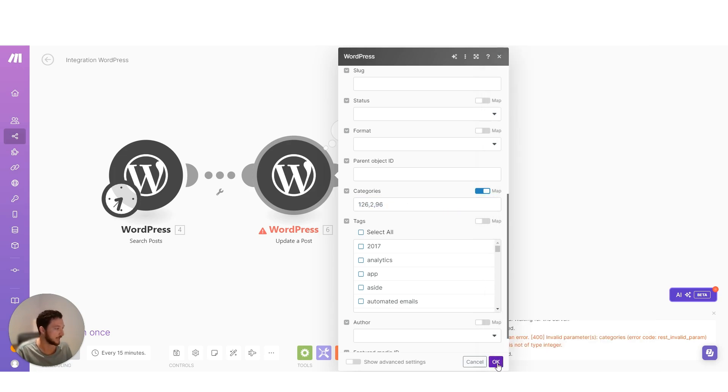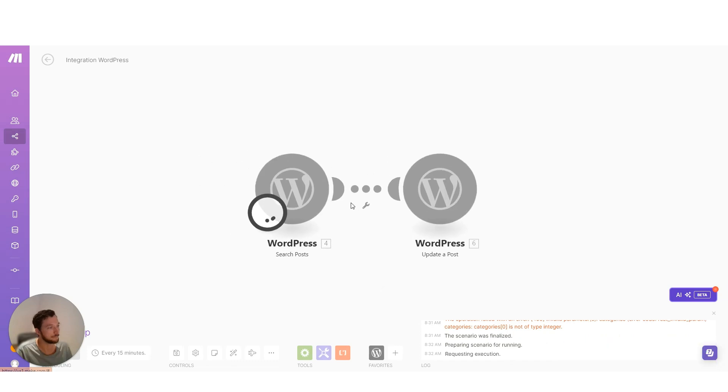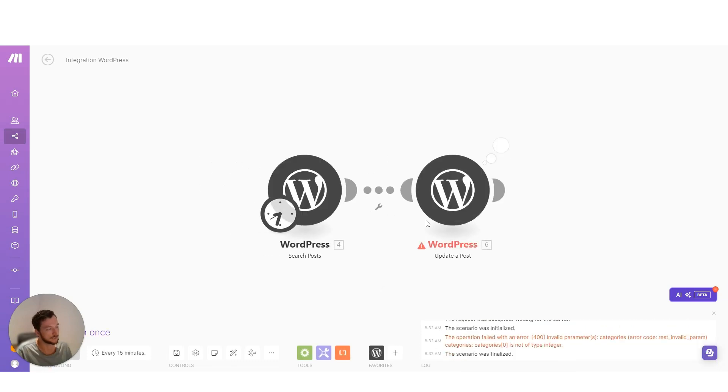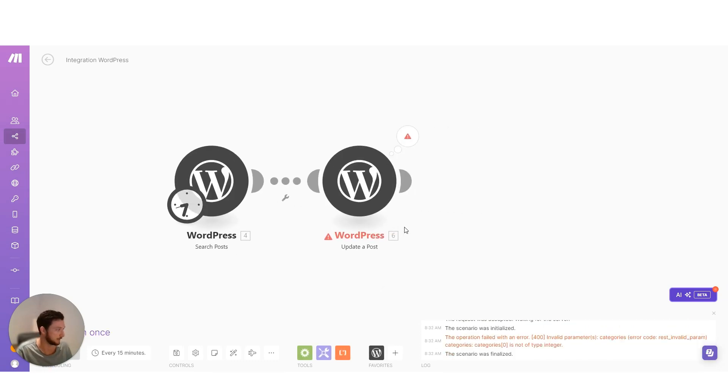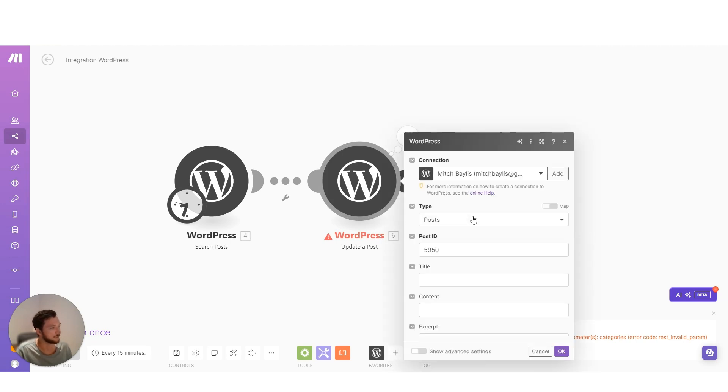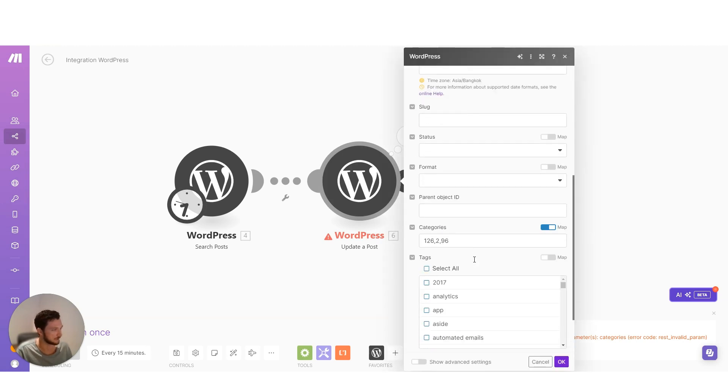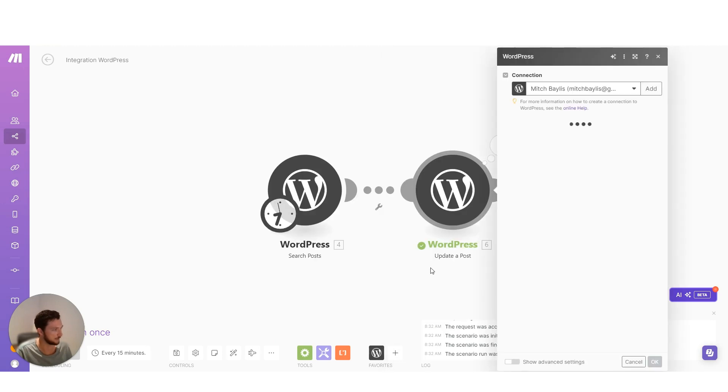So if I try this again with those numbers, I'll get a success for this one, hopefully. Invalid rest categories, not type integer. So I'm still not getting a success. Let's have a look here. Okay, so I've got a success on that one.